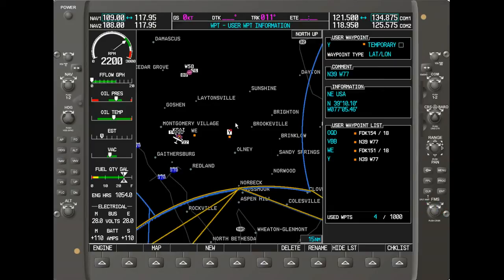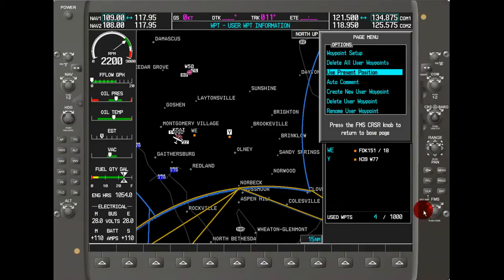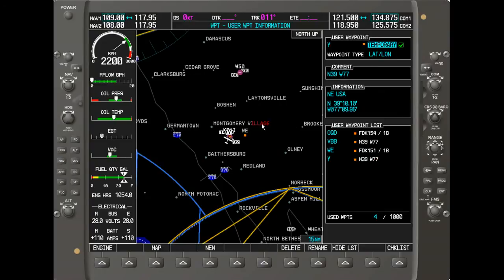To move the waypoint Y to the airplane's current position, hit the menu key, scroll down to 'Use Current Position,' and hit enter. Confirm through the subsequent prompts by hitting enter a few more times. The waypoint then jumps to exactly where the airplane is on the map.